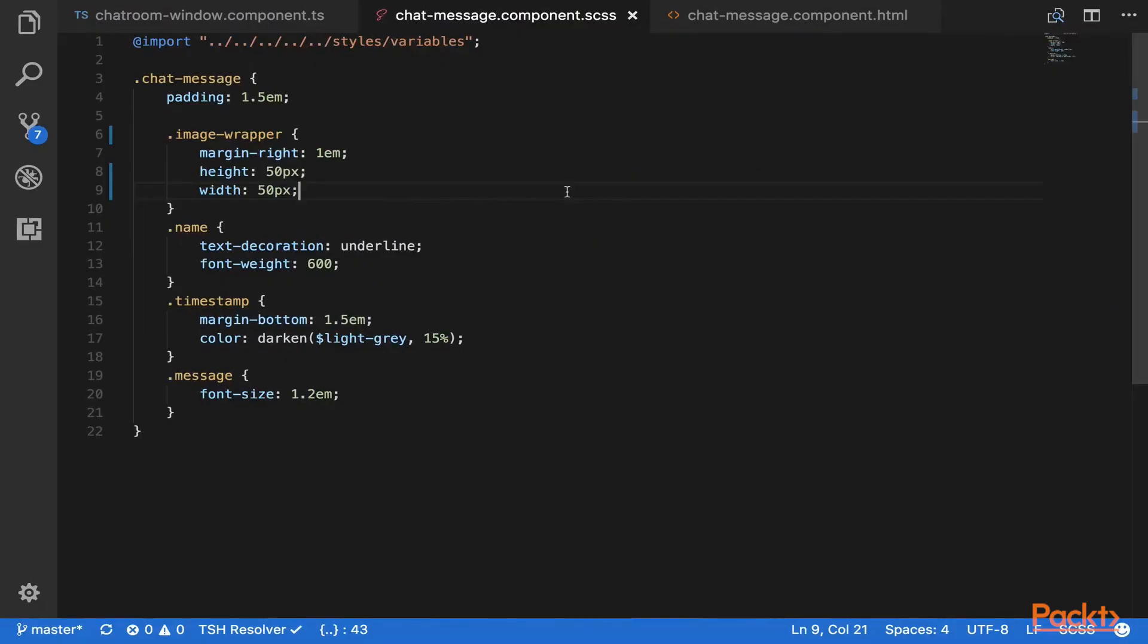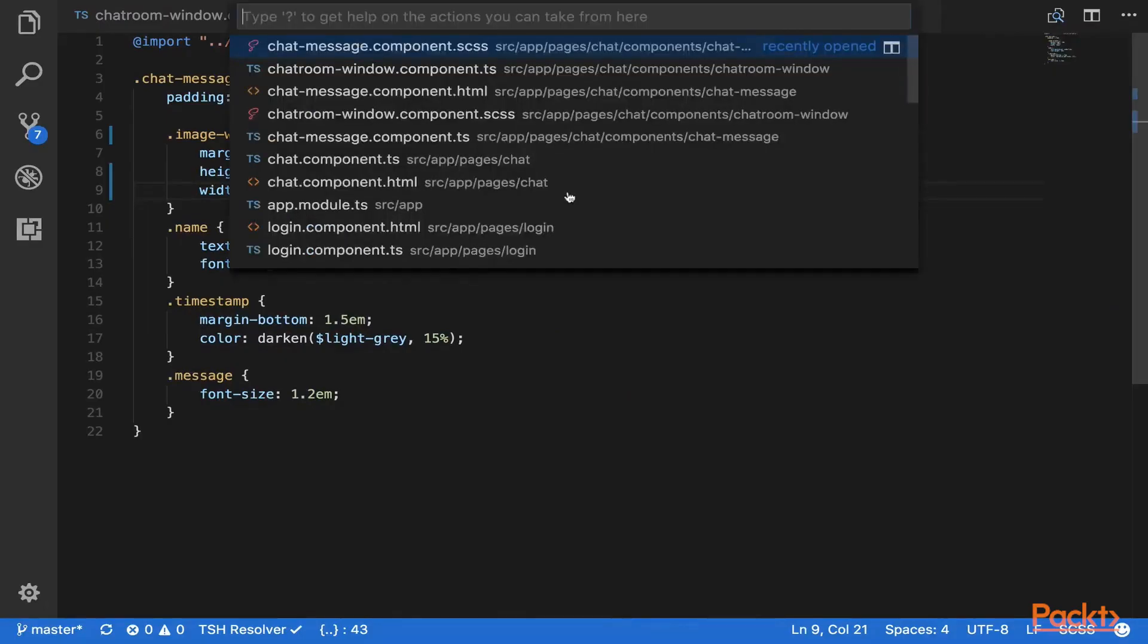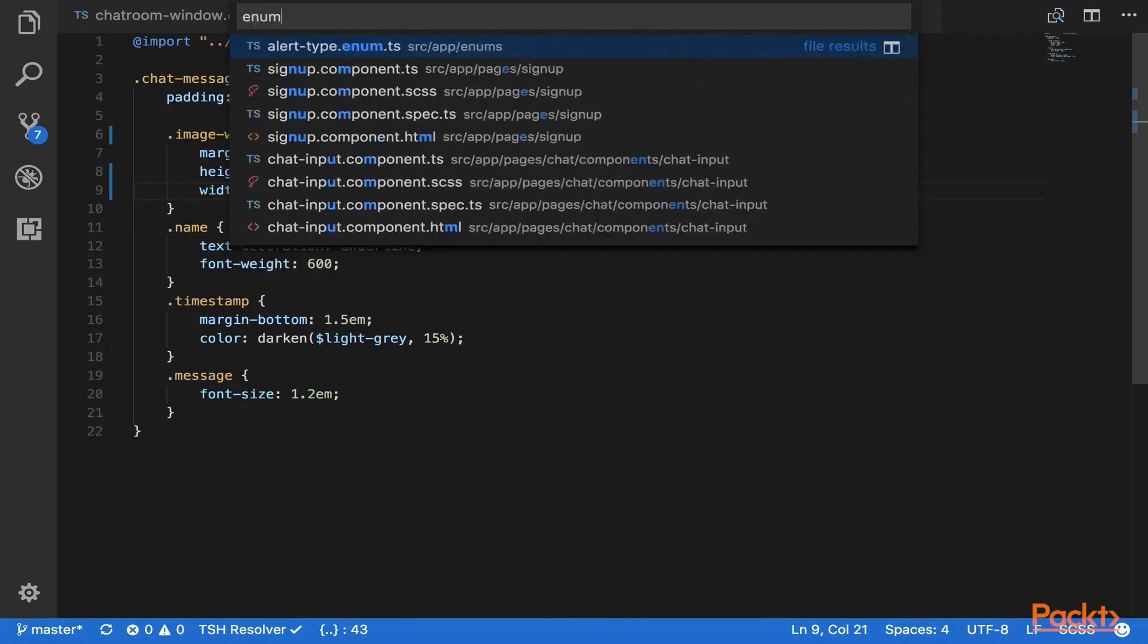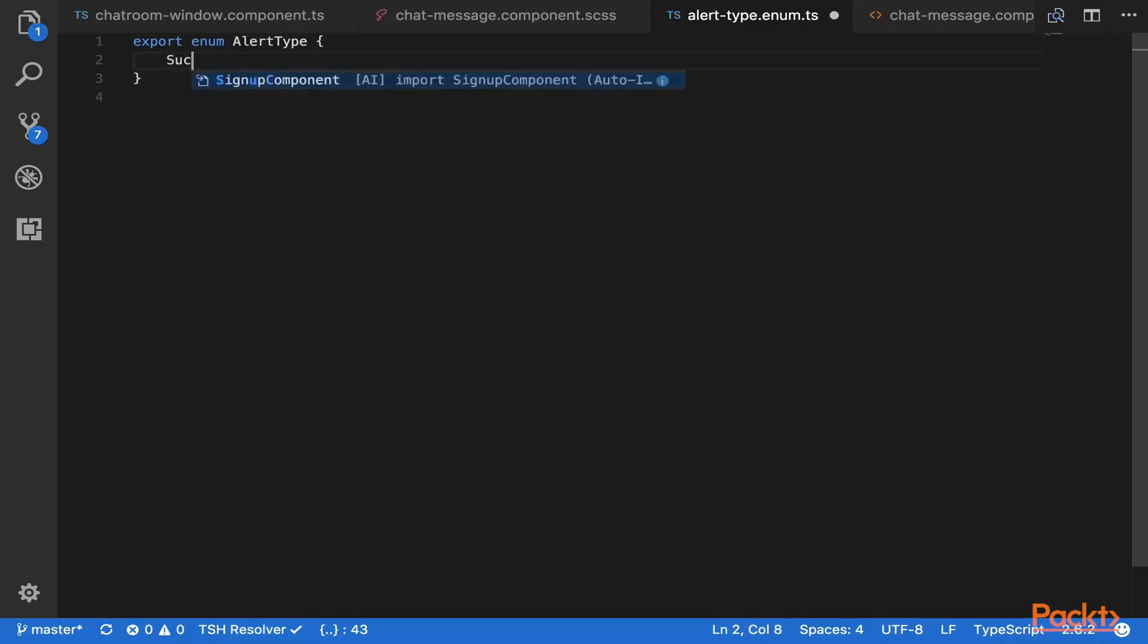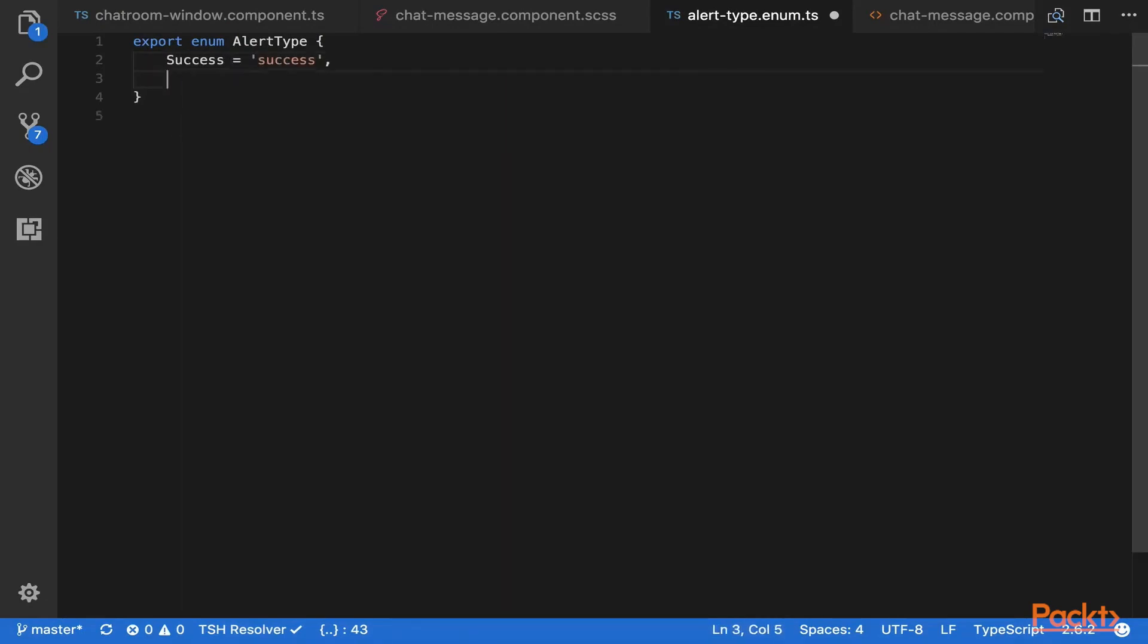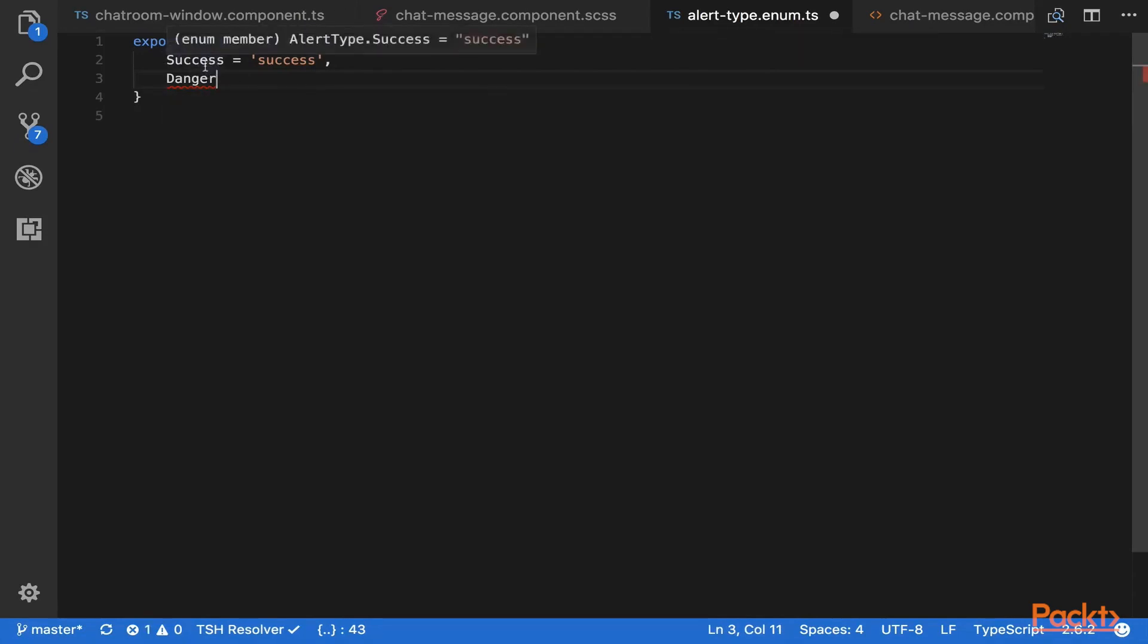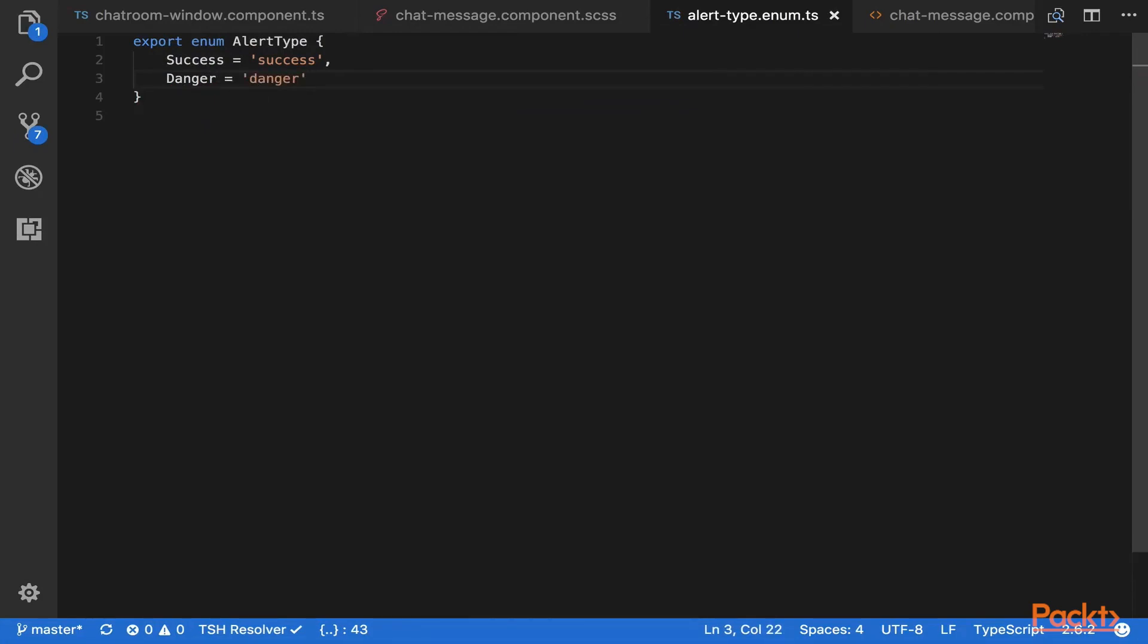Now let's open up with Command P or Control P if you're on Windows. Let's go to the enum. So we have the alert type enum. Here what we want to do is we want to set success equals success and danger. So success and danger are kind of a bootstrap thing where success will be a green color and danger will be a red color. We'll set danger to lowercase danger. So this is going to define constants essentially for us.